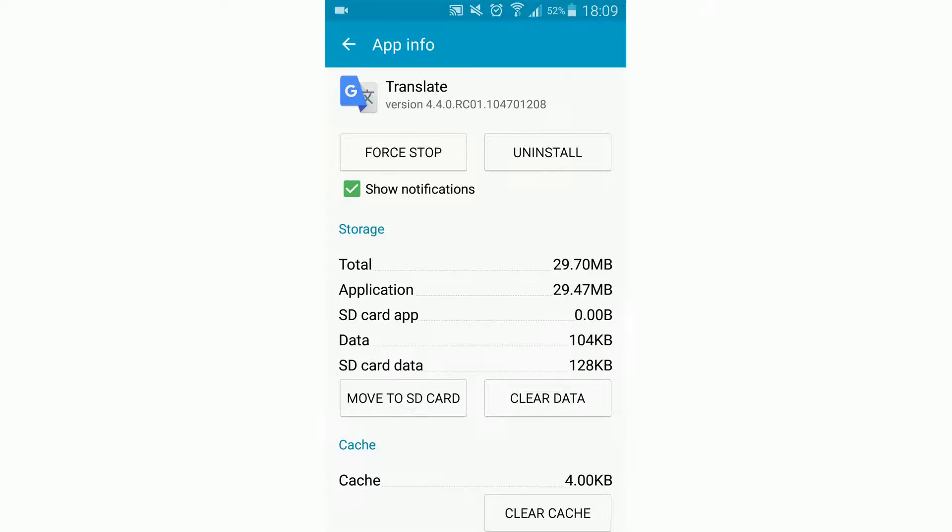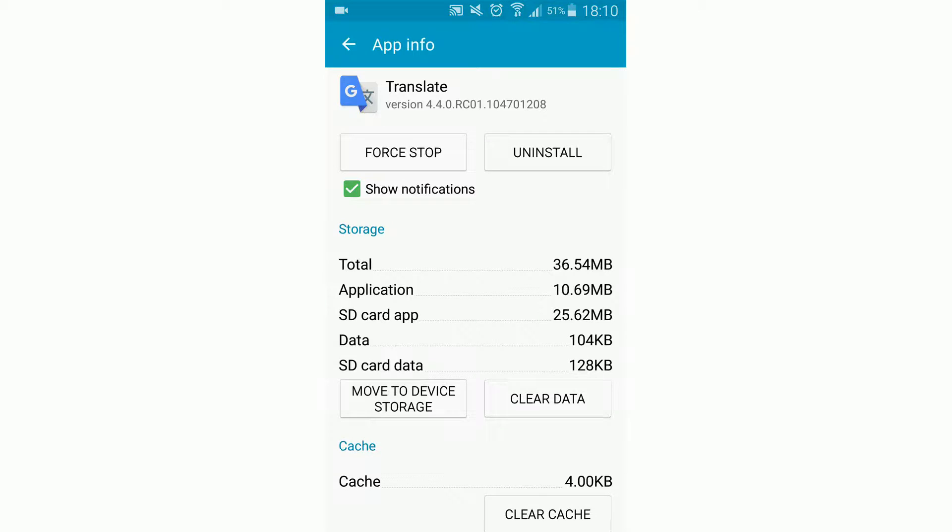To do this, we click here on the button 'Move to SD card.' When it's finished, we see how the space changed.